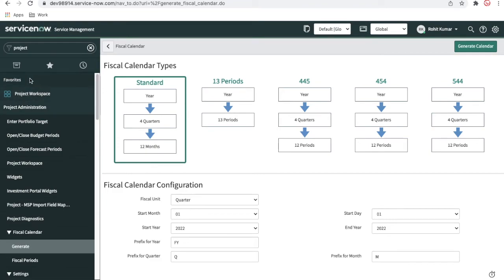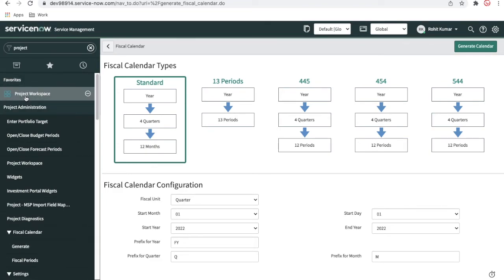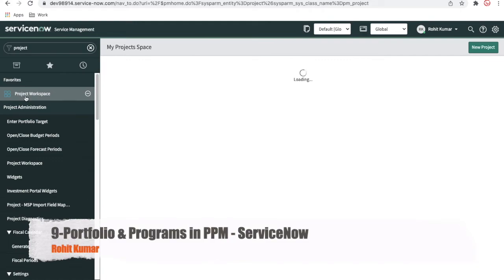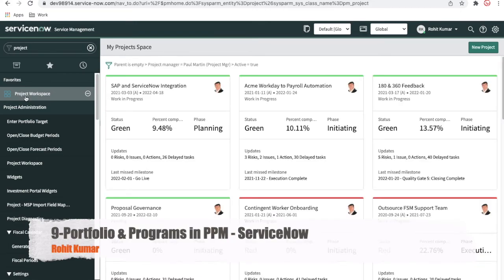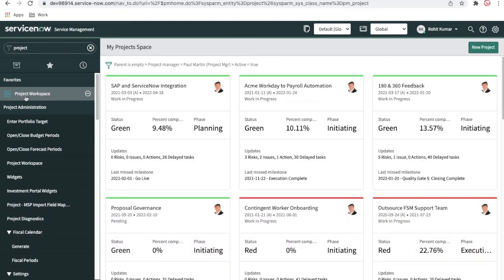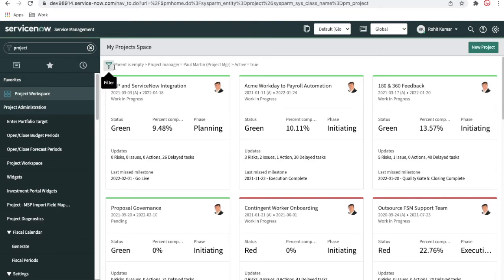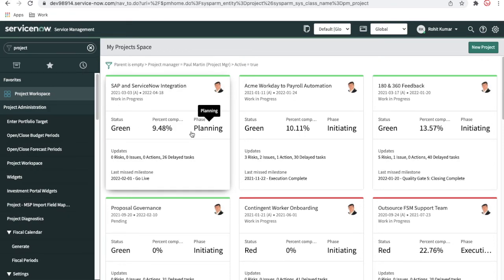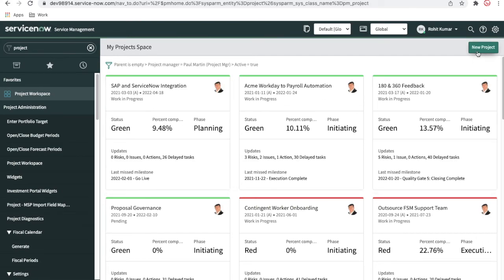There is one more thing called project workspace. If you click the project workspace, all the projects will be available here. You can see the details — status, phases, percentage, and everything you can see at the top. You can even create a project from the top right side.